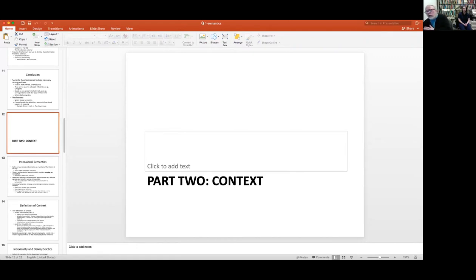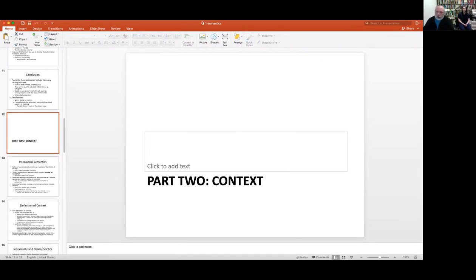In the first lecture we talked about semantics and came to the final conclusion that there are a variety of theories of semantics. The most popular one, the most widely accepted, is truth functional semantics, which ties the meaning of sentences to their truth functions. Today we're going to move on to a different aspect: the importance of context.